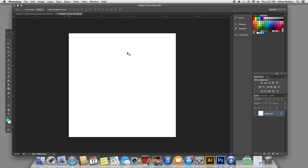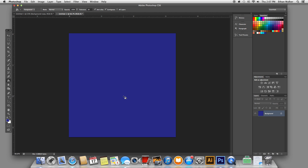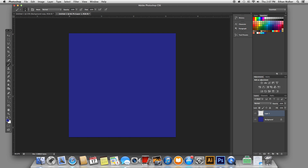Now that you have your new document, first you're going to want to just put down a background color — some sort of an oceany blue. I picked this nice navy color. And once you've got that, just make a new layer and get out the brush tool, and pick another lighter color that you want to be the base color for your waves. I chose this aqua color for that.